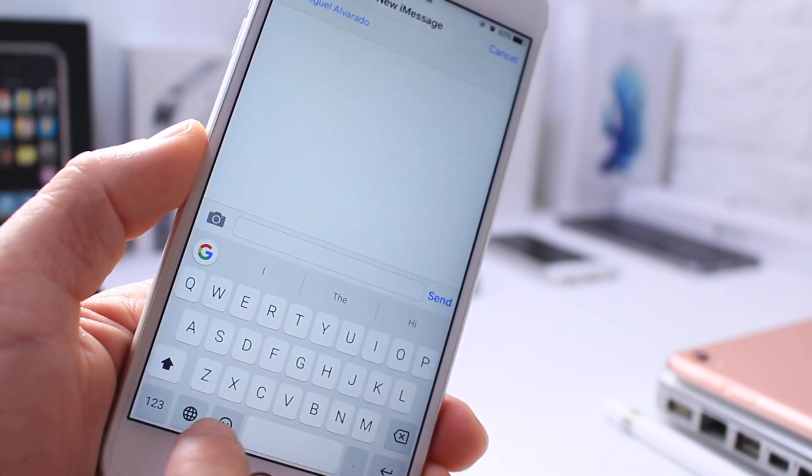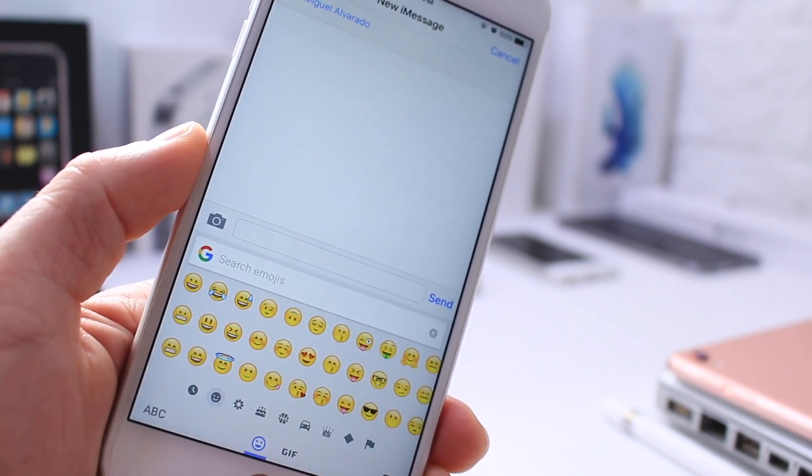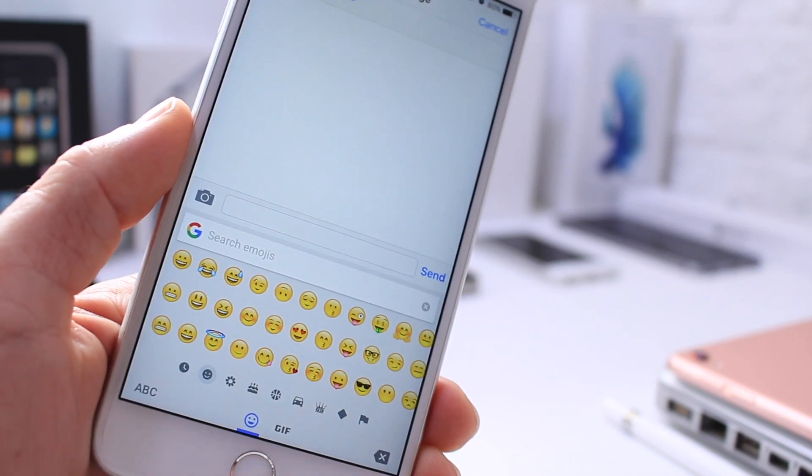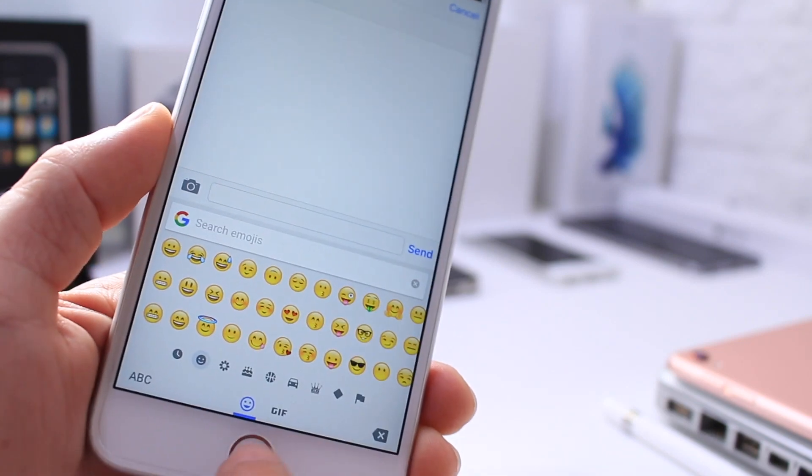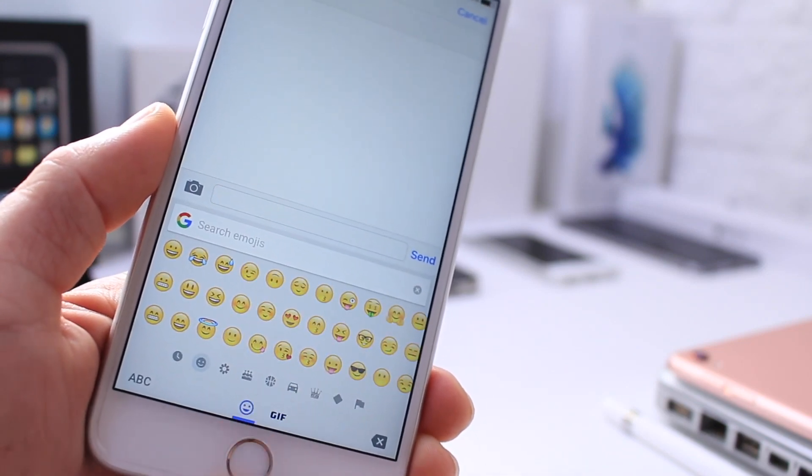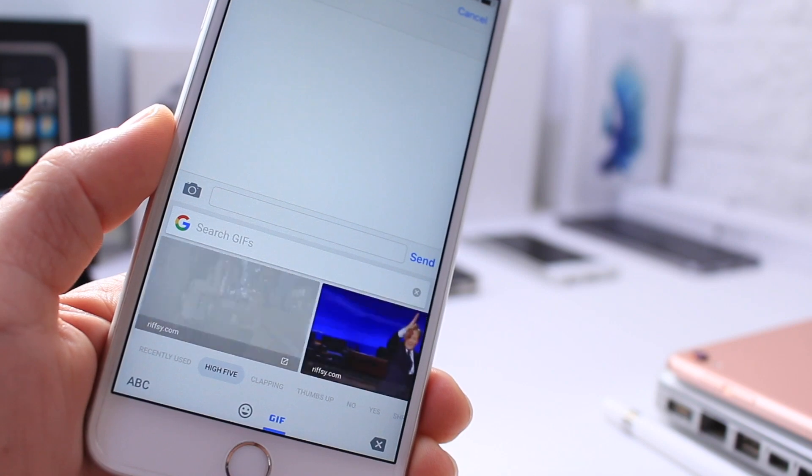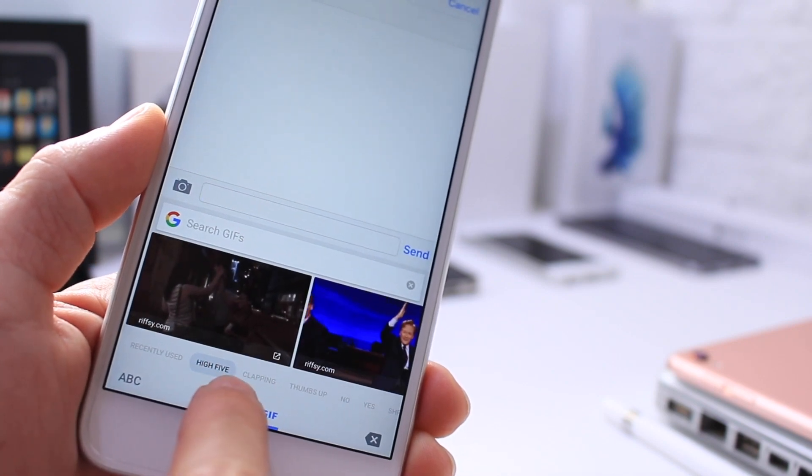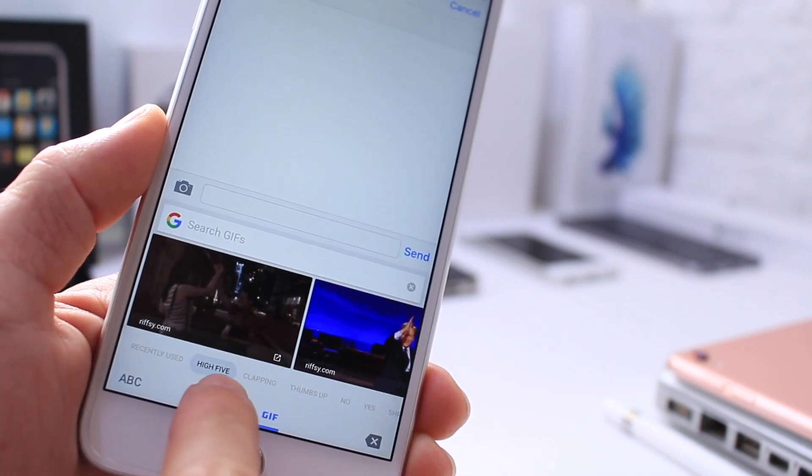To switch to the emojis, you can simply tap on the emojis tab, and you'll get all the standard iOS emojis. But down here, you get the GIFs option, which allows you to send GIFs as well. You have different selections to choose from here.